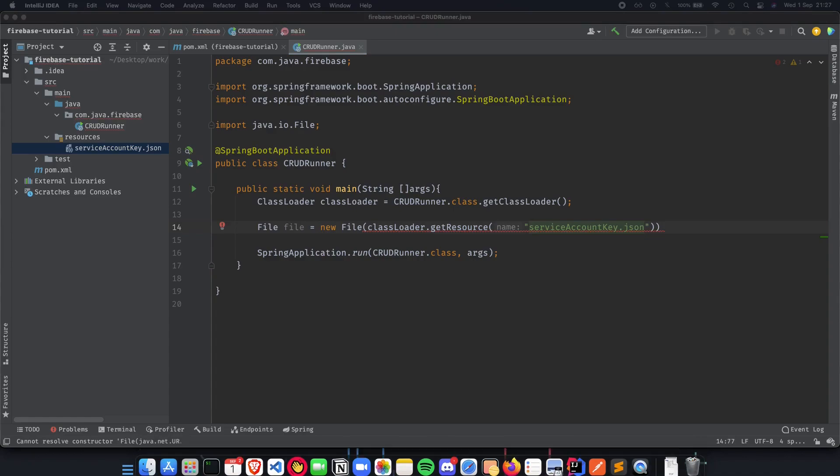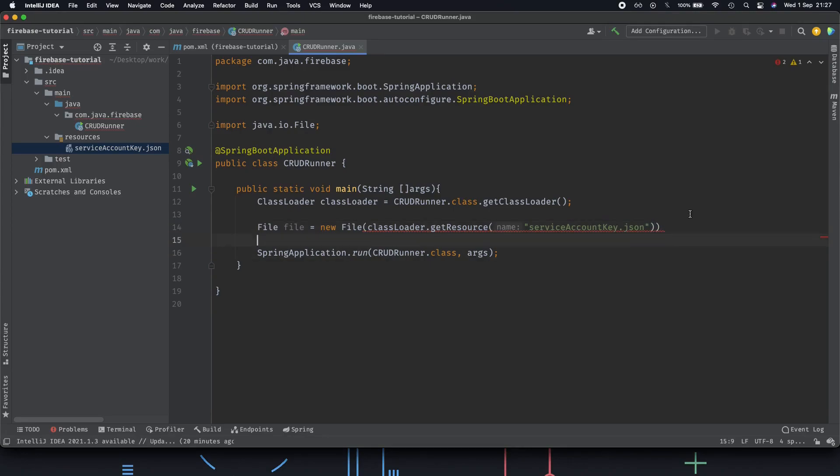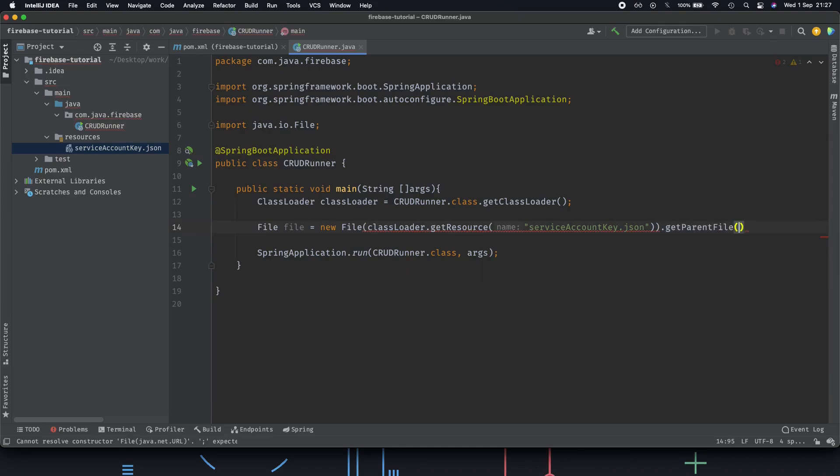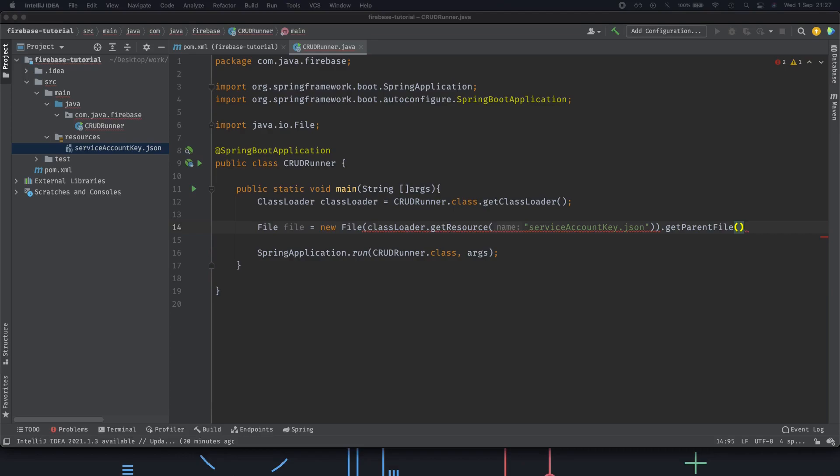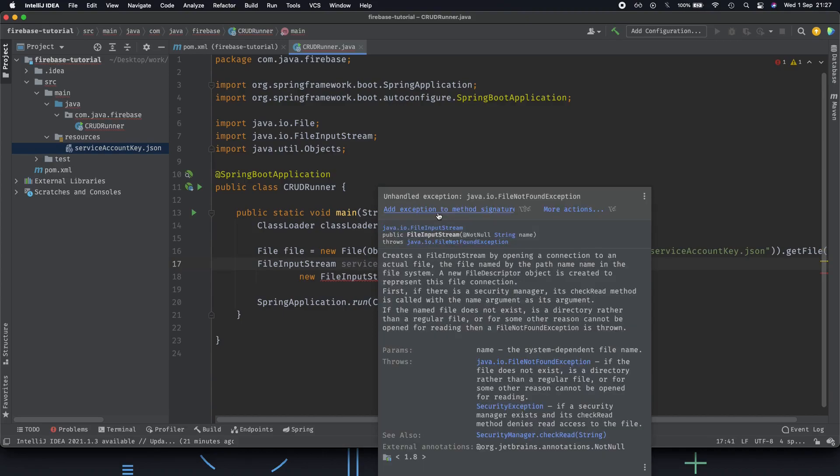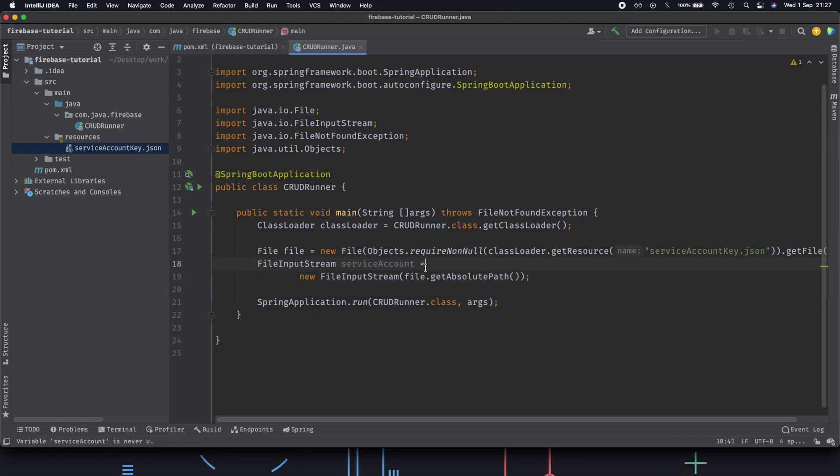Now once we get this we need to return the absolute path for this particular file. What we do is we do a .getFile. Let's just check how this works then we can add it inside our application. This is again boilerplate code which is available there.